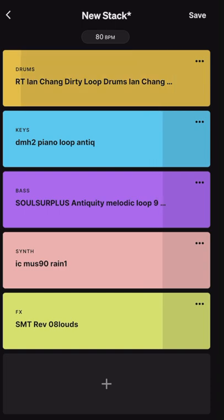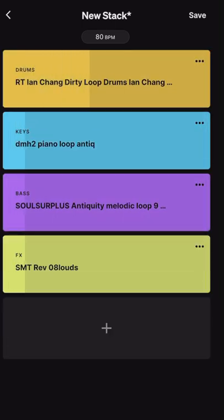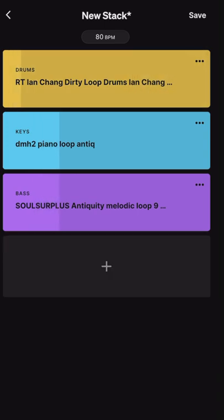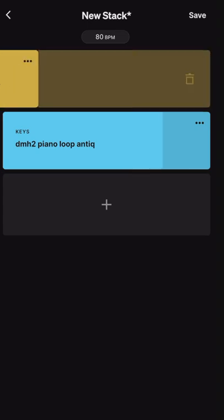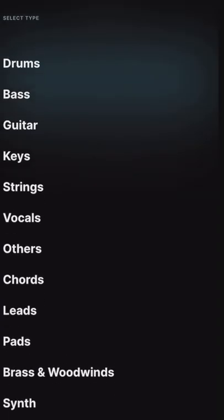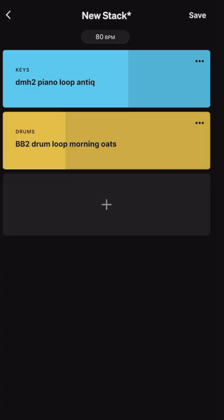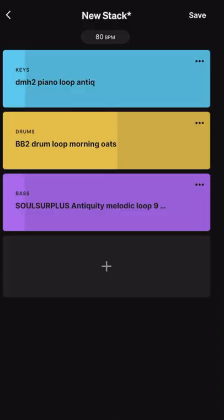When you swipe to the right it will change the loop on whatever instrument you choose. If you swipe to the left, it'll get rid of the loop entirely. We got rid of that purple one and we got rid of the drums, so we only have the keys in there. When you hit that little gray box with the plus, you can choose the different type of loop that you want — in this case we're going to add some more drums.